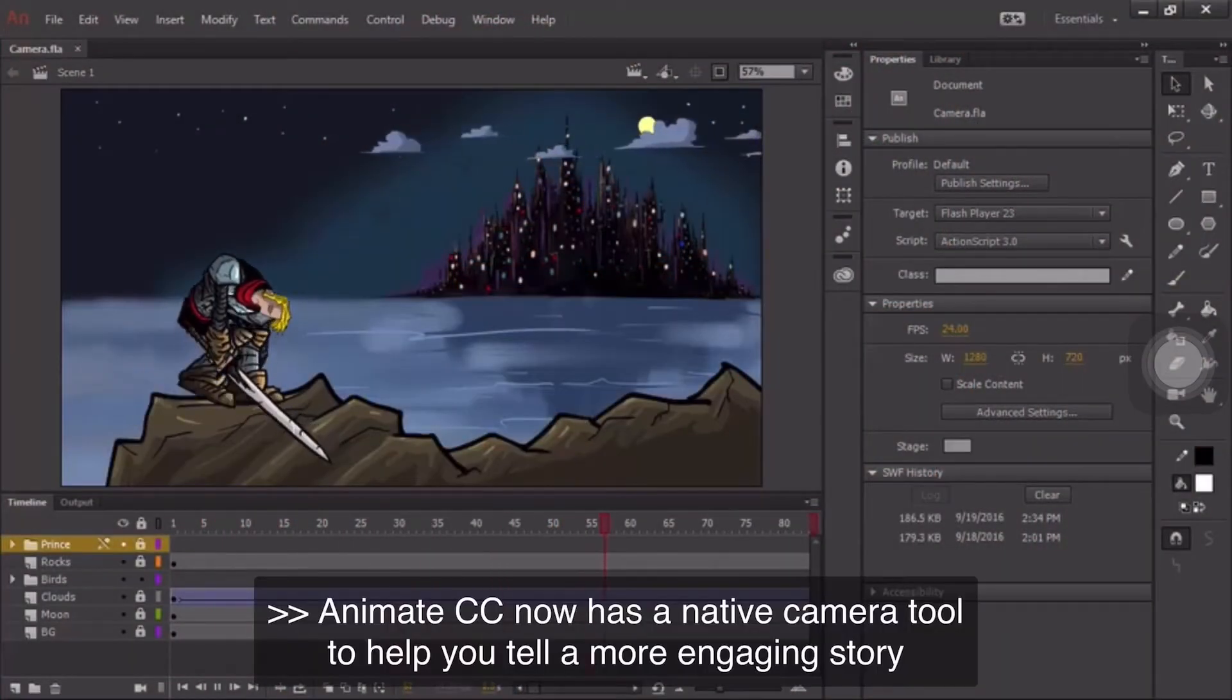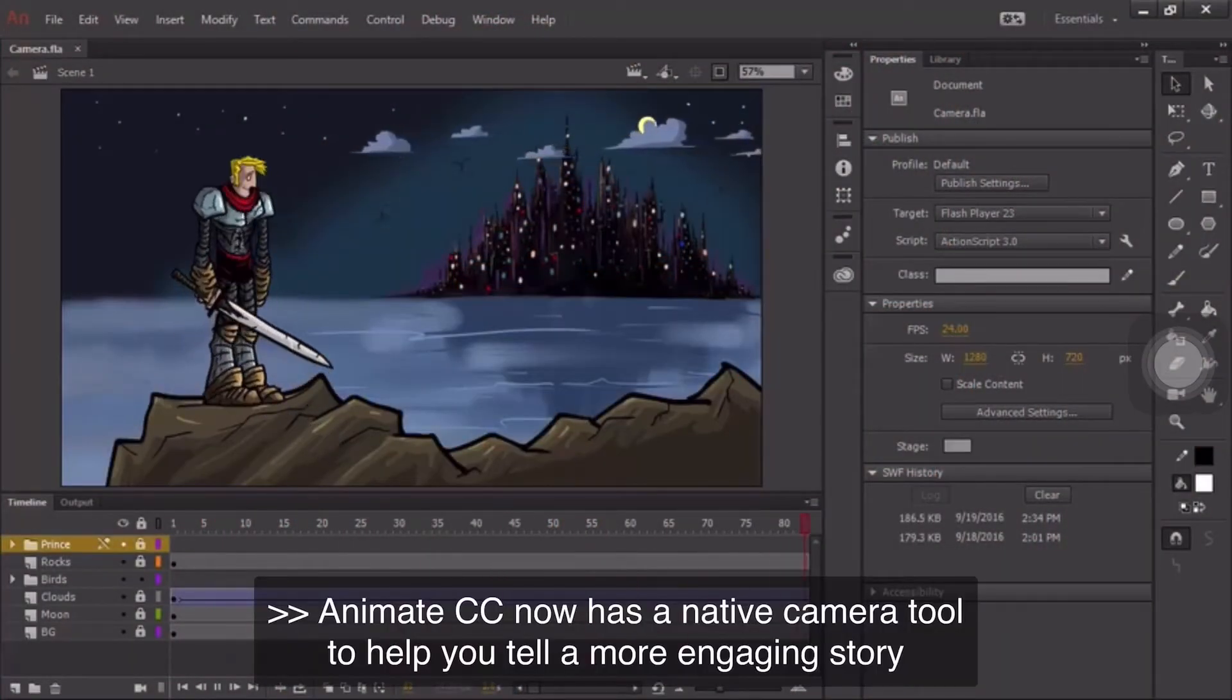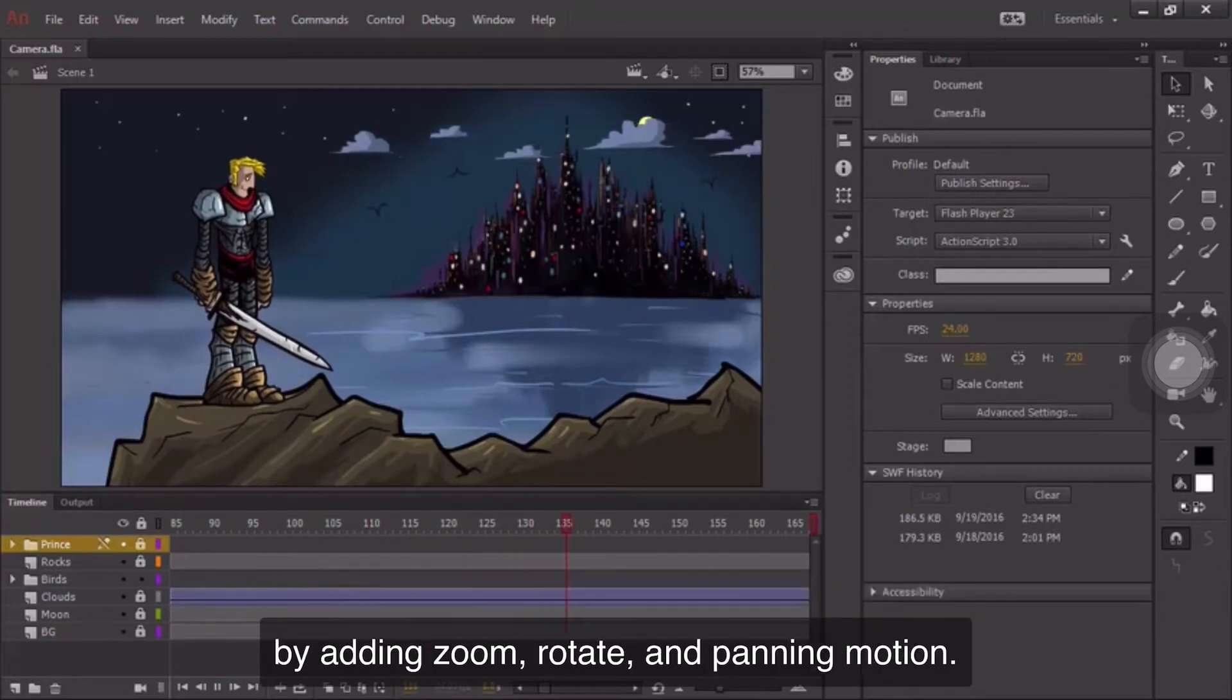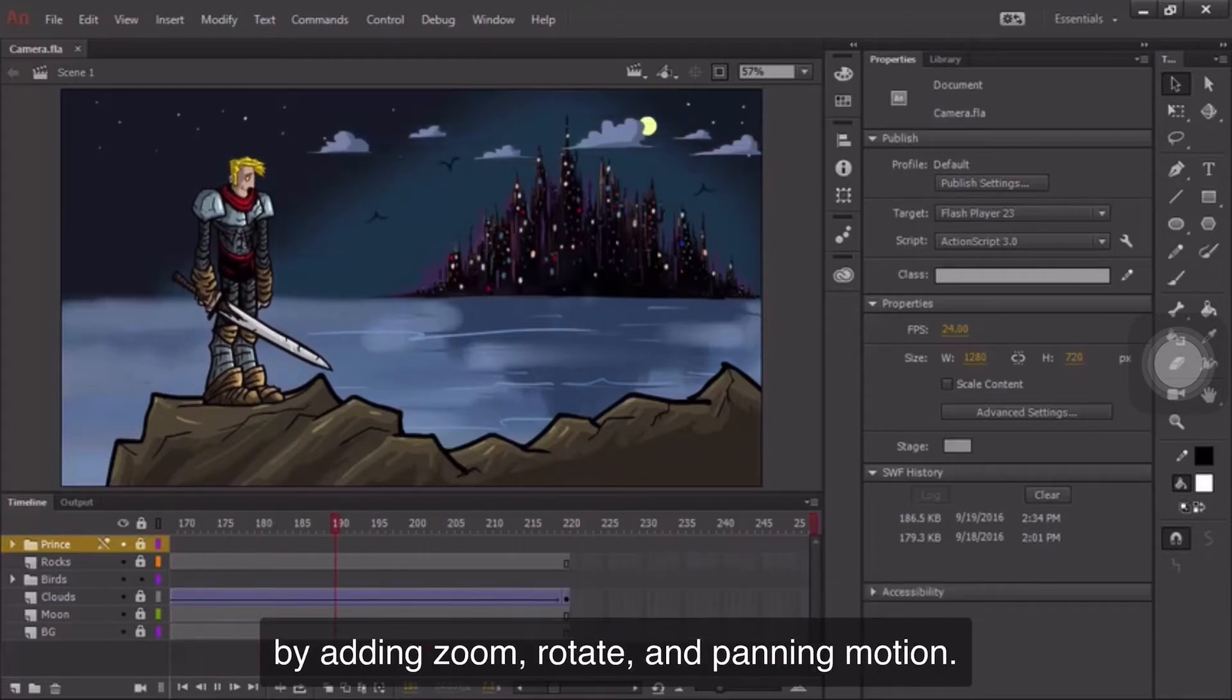Animate CC now has a native camera tool to help you tell a more engaging story by adding zoom, rotate, and panning motion.